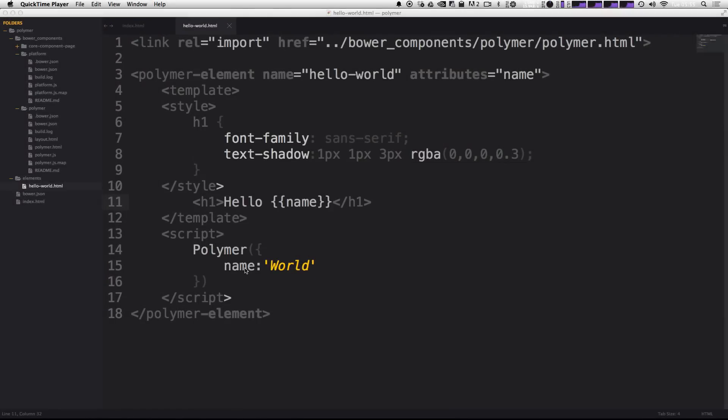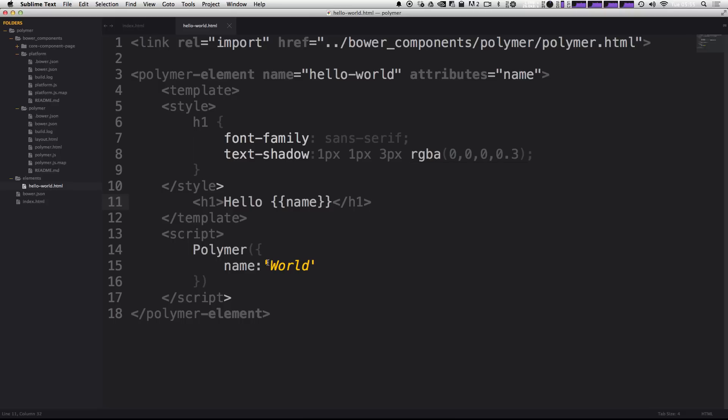In the last video, we started with some very basic data binding where we just had the name attribute get passed in and then output into our H1 with this hello name. So now we're going to experiment a little bit more with data binding, maybe with some more complex things. Not too complex though, we're just going to be getting into iterating over objects and things like that.